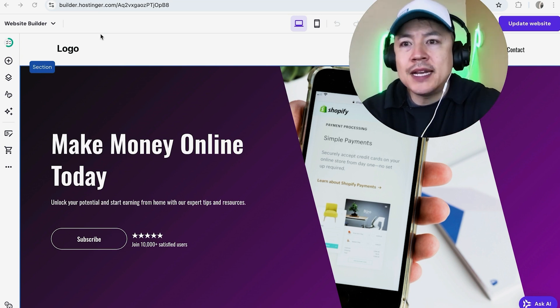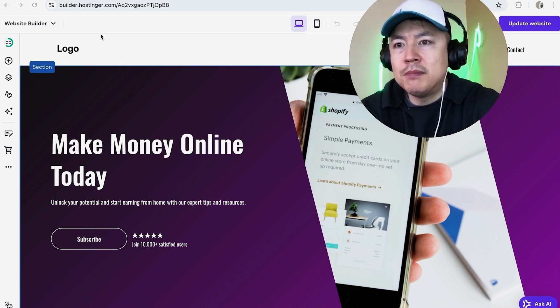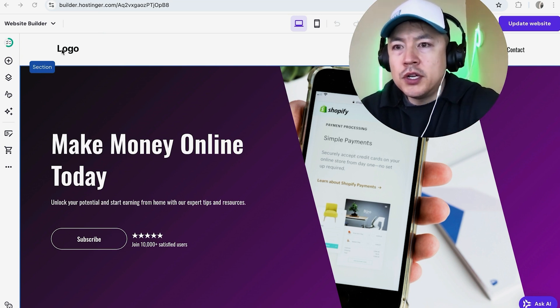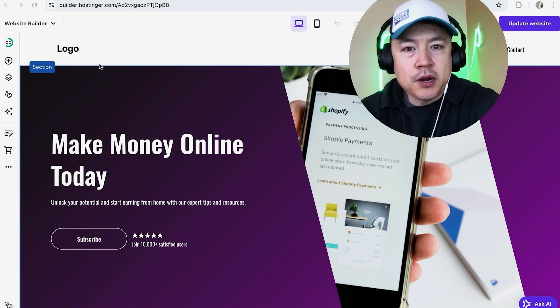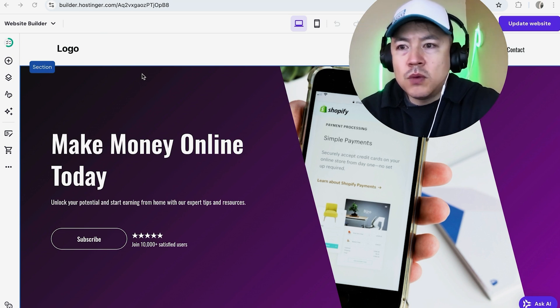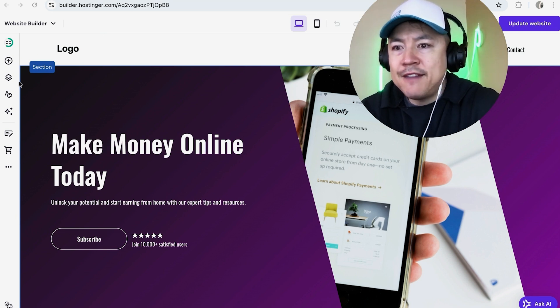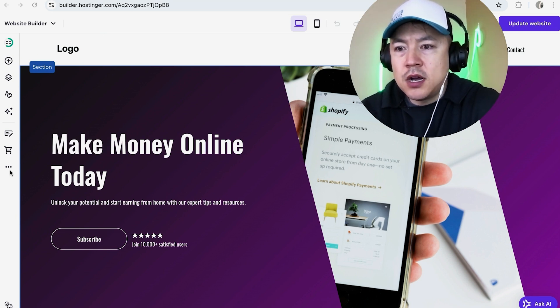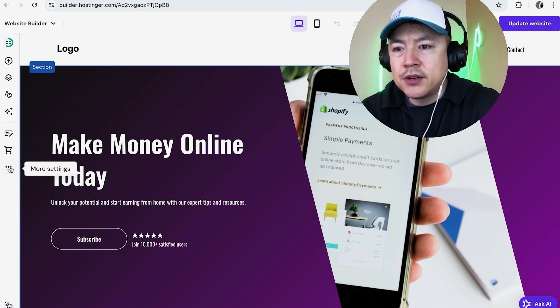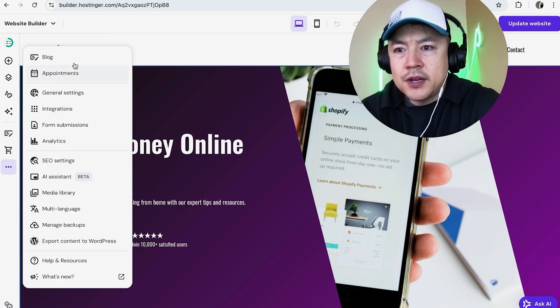What you're going to do is you need to log into the editor. I'm already here. What you're going to do is here on the left menu, you're going to click on these three dots here at the bottom. Once you do that, you're going to see this menu pop up and you want to click on Integrations.